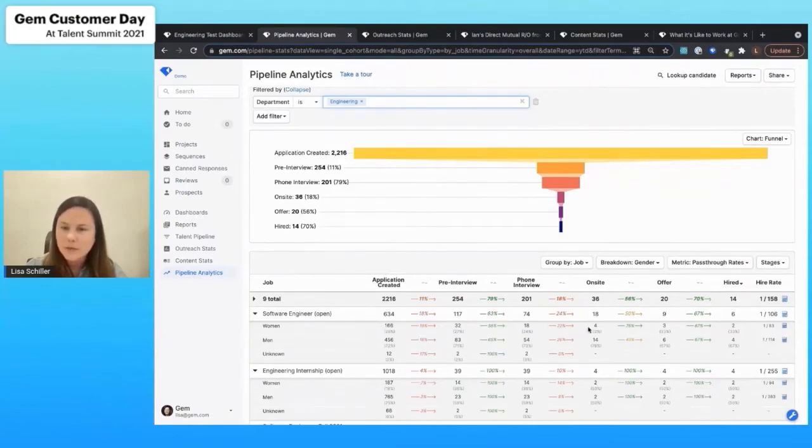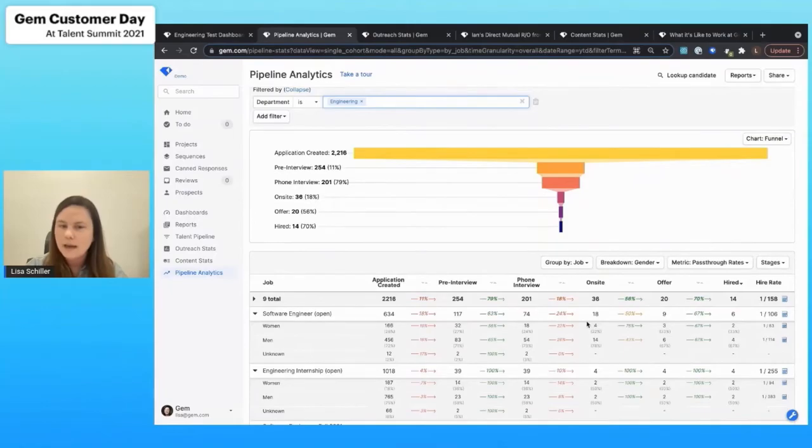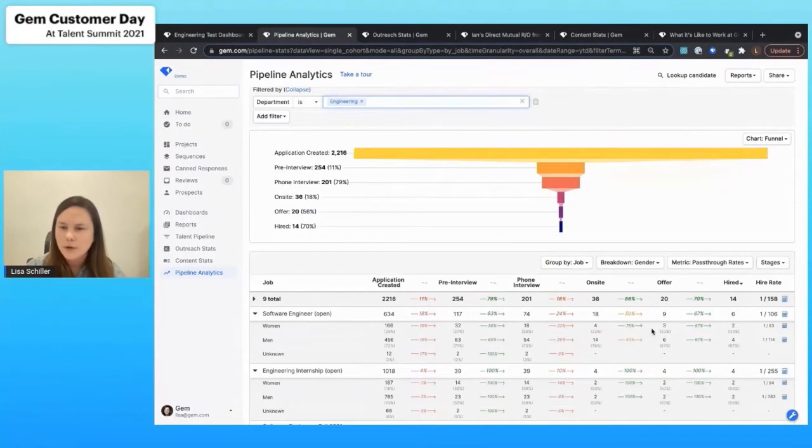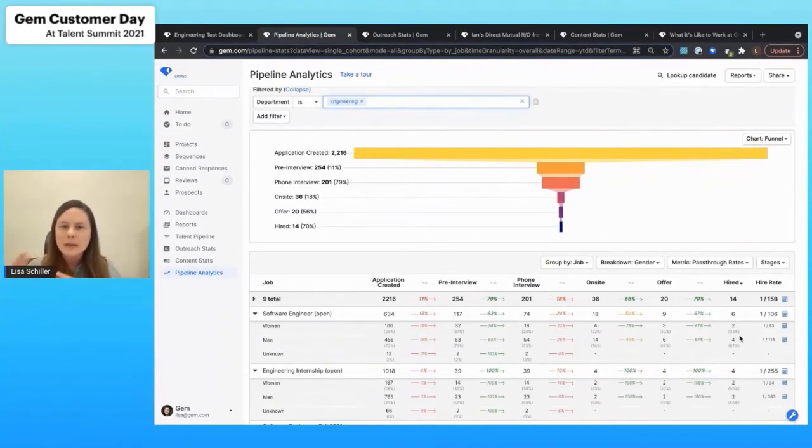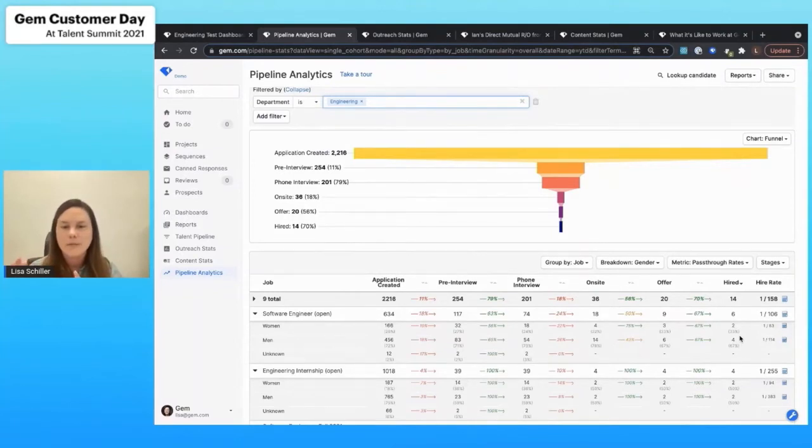But if you start to look further down in the process, I can see that once I can get a woman on site for an interview, I actually have a really high conversion rate to an offer and then also to a hire. So what that tells me is that I need far fewer women in the top of the funnel.